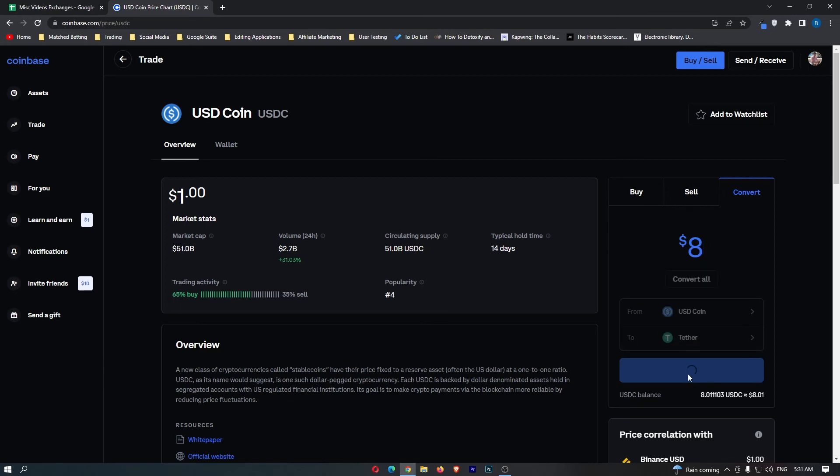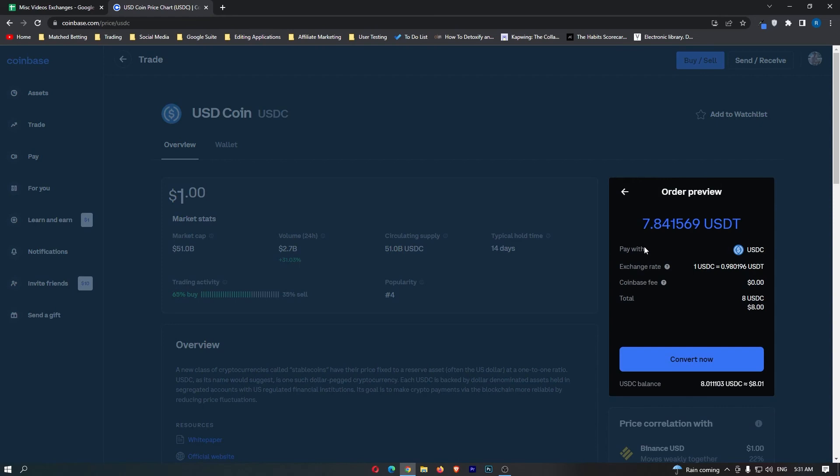Once you have done this, click preview convert, and then right here it's going to say pay with USDC. It's going to show you the amount you are spending and the amount of USDT you will receive. The USDT amount is going to be smaller because of spreads. That's just how Coinbase makes a little bit of money off every transaction.